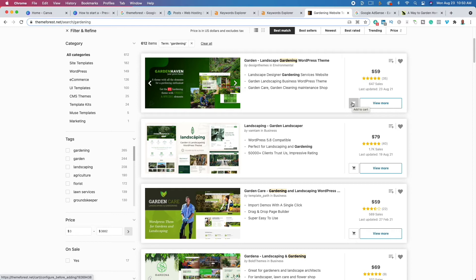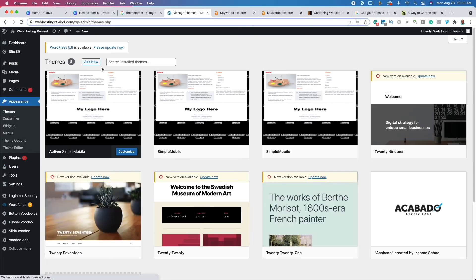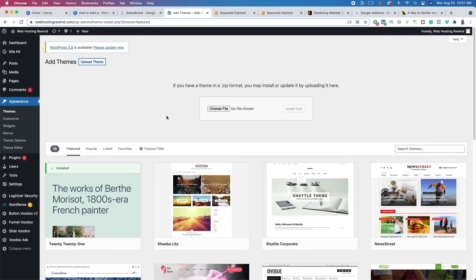You're going to download a zip file to your computer. Unpack or unzip that zip file and there will be a second zip file inside, which is what we'll actually use. Go back to WordPress, go down to Appearance, click Themes, then click Add New. After that click Upload Theme, and drag and drop that second zip file right there — or click Choose File. Once you have it, click Install Now and then Activate. That is how you change your WordPress theme.